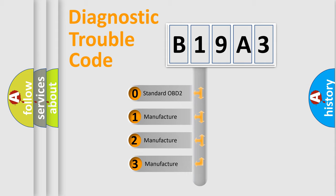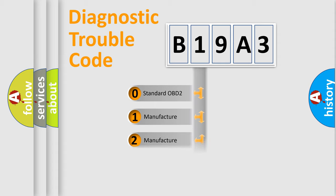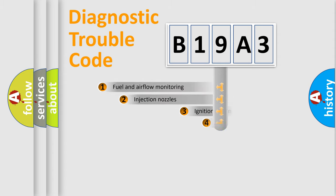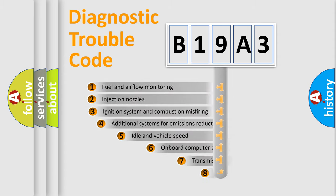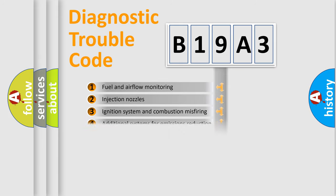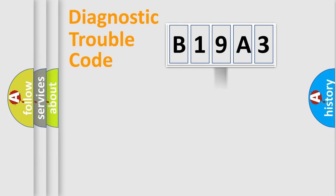If the second character is expressed as zero, it is a standardized error. In the case of numbers 1, 2, 3, it is a car-specific error. The third character specifies a subset of errors. The distribution shown is valid only for the standardized DTC code.